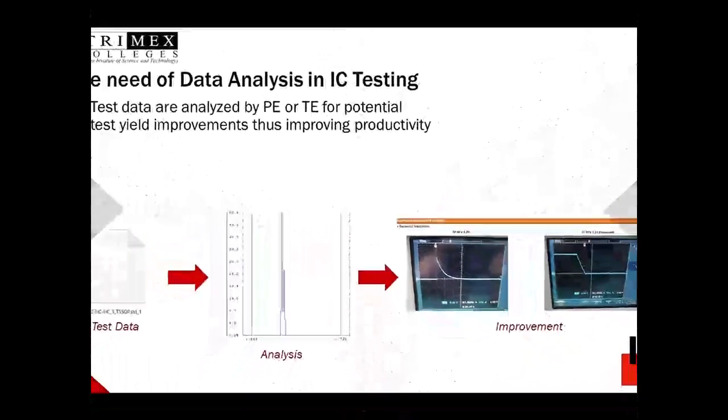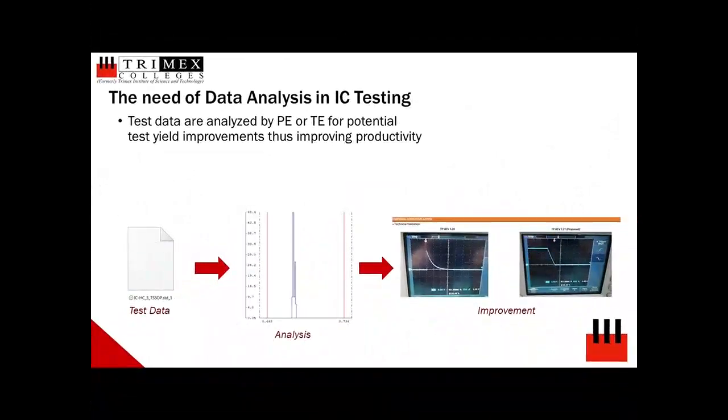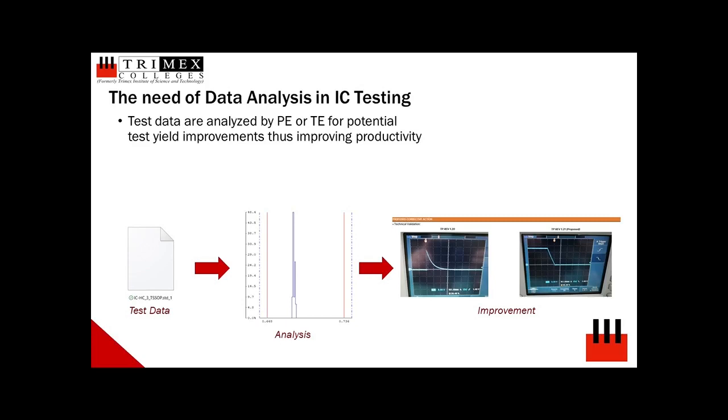To continuously improve productivity and efficiency of IC test production line, testing yield are reviewed regularly by product engineers and test engineers. Each electrical test parameter is analyzed to assess potential yield improvements, or something went wrong during fabrication of parts resulting to low test yields.